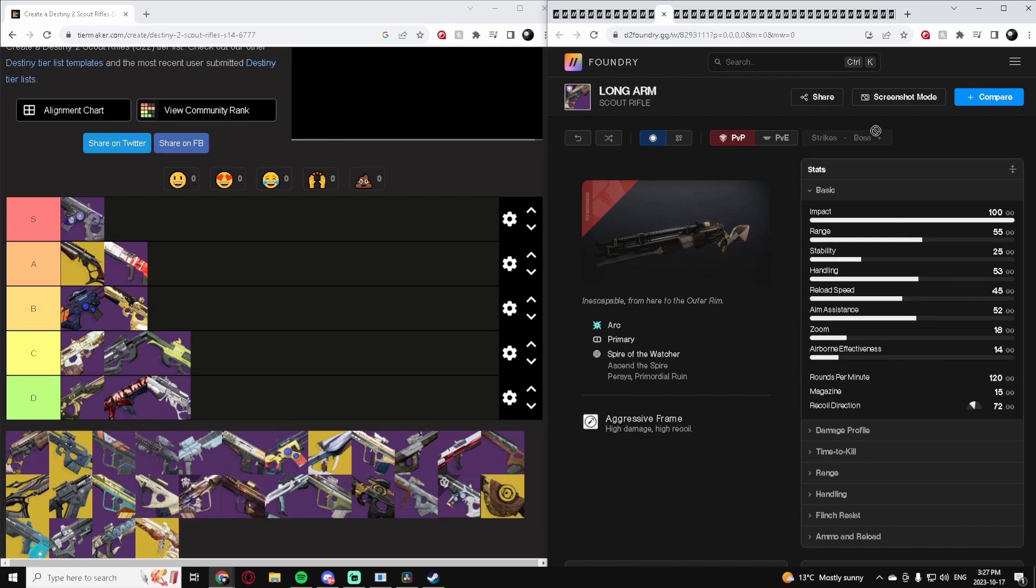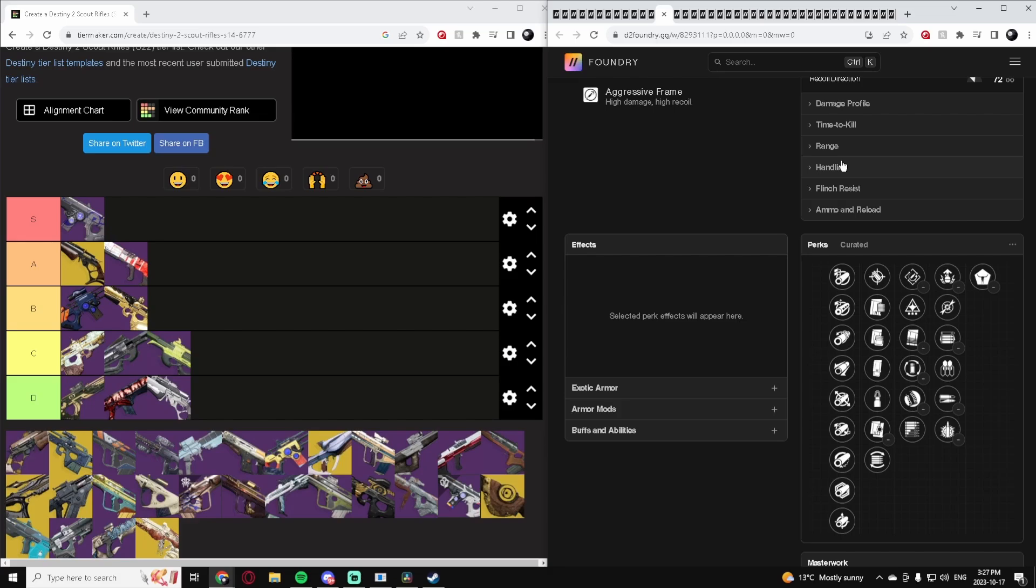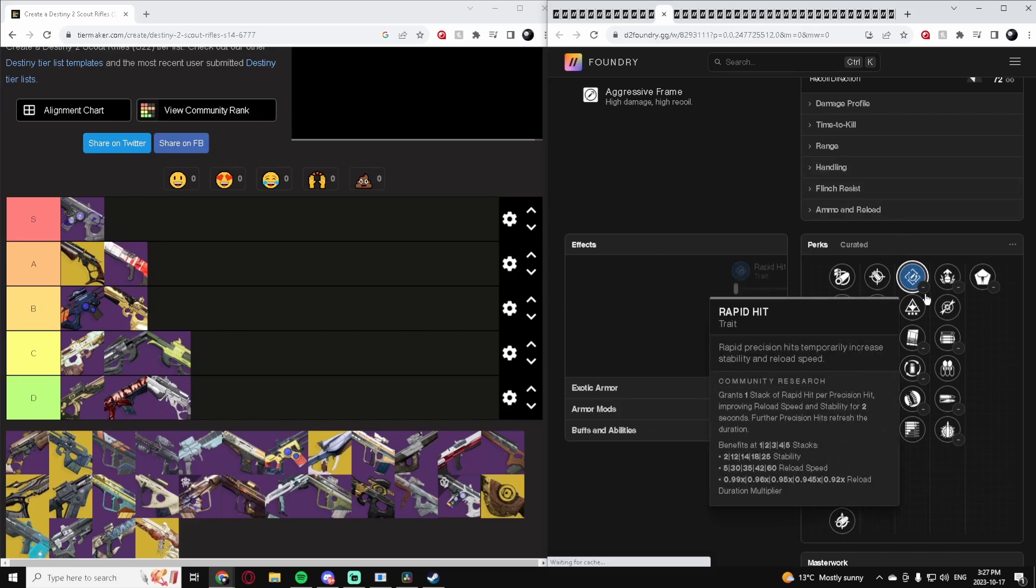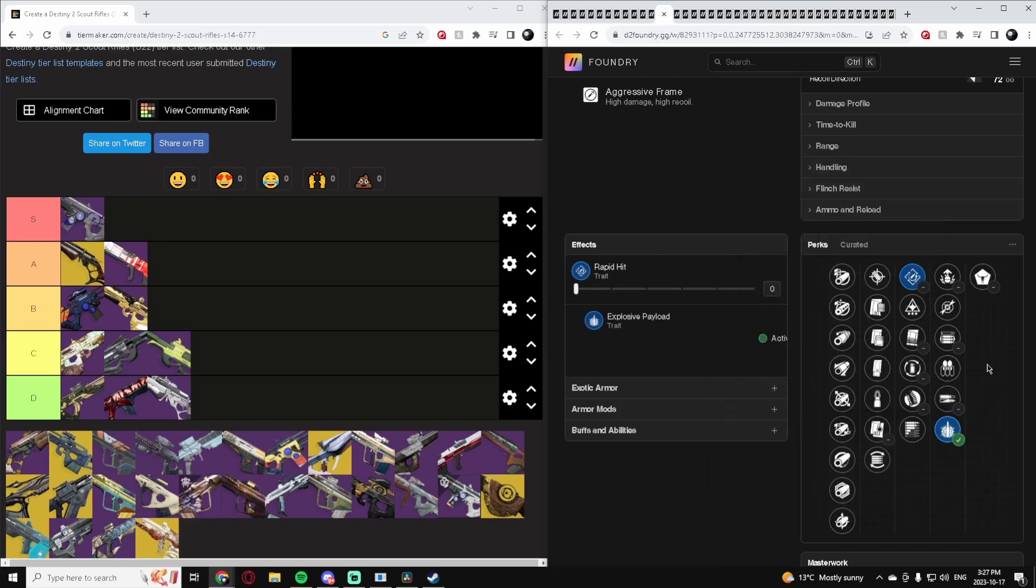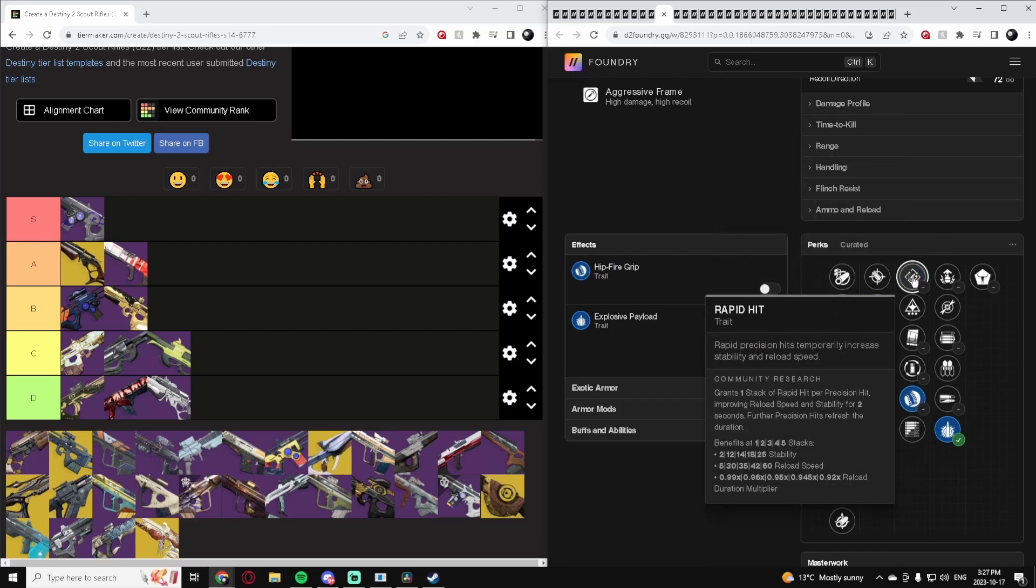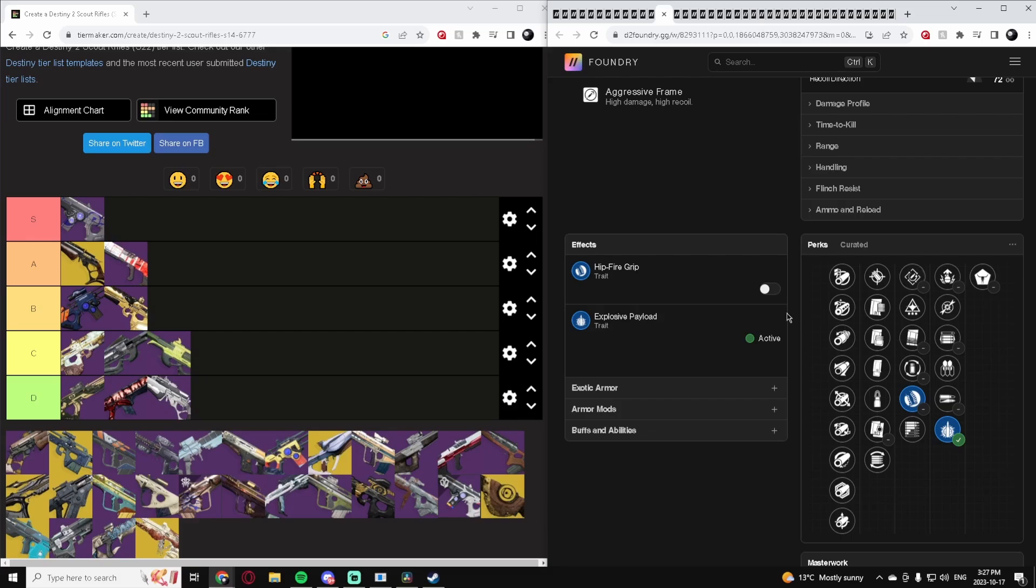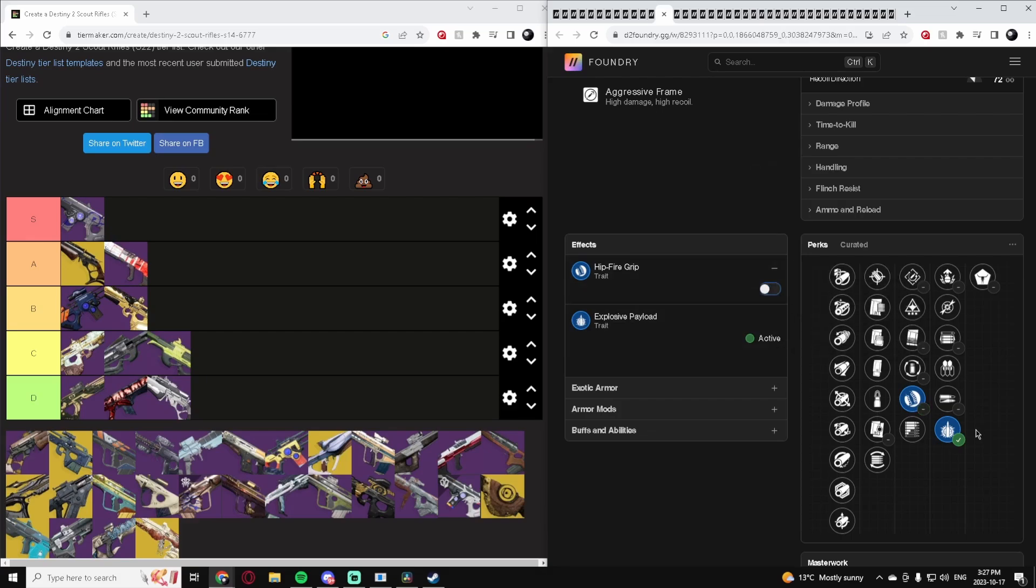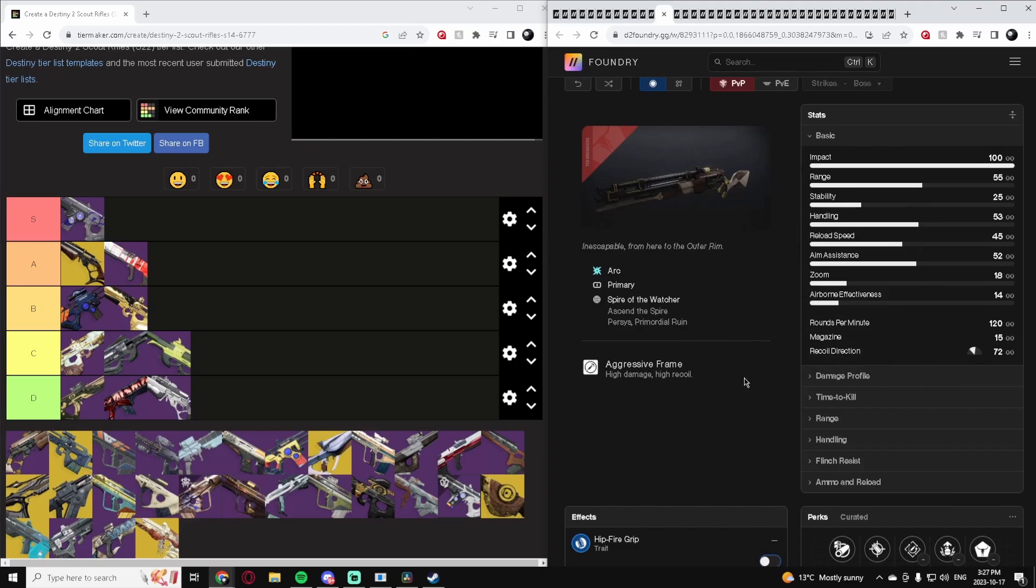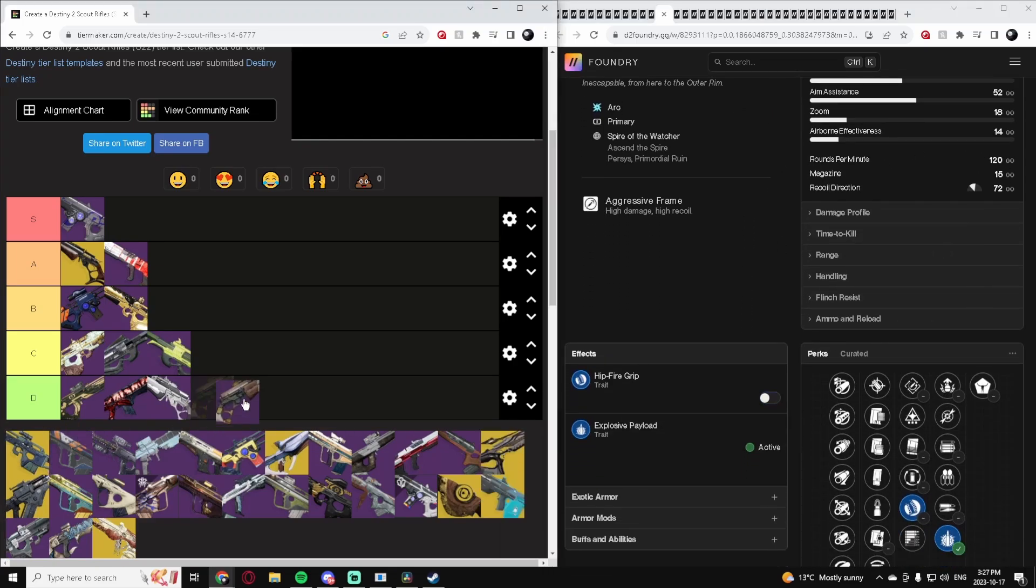Another 120, the Longarm. This one's a little bit better than the last one - at least it has Rapid Hit, Explosive. It's got some actual usable perks. Maybe you could use Hipfire Grip if you really want, but then it gets to a point where I argue you might as well just use a DMT at that point. I don't know, this thing is just not very good compared to other Scout Rifles. D-tier.